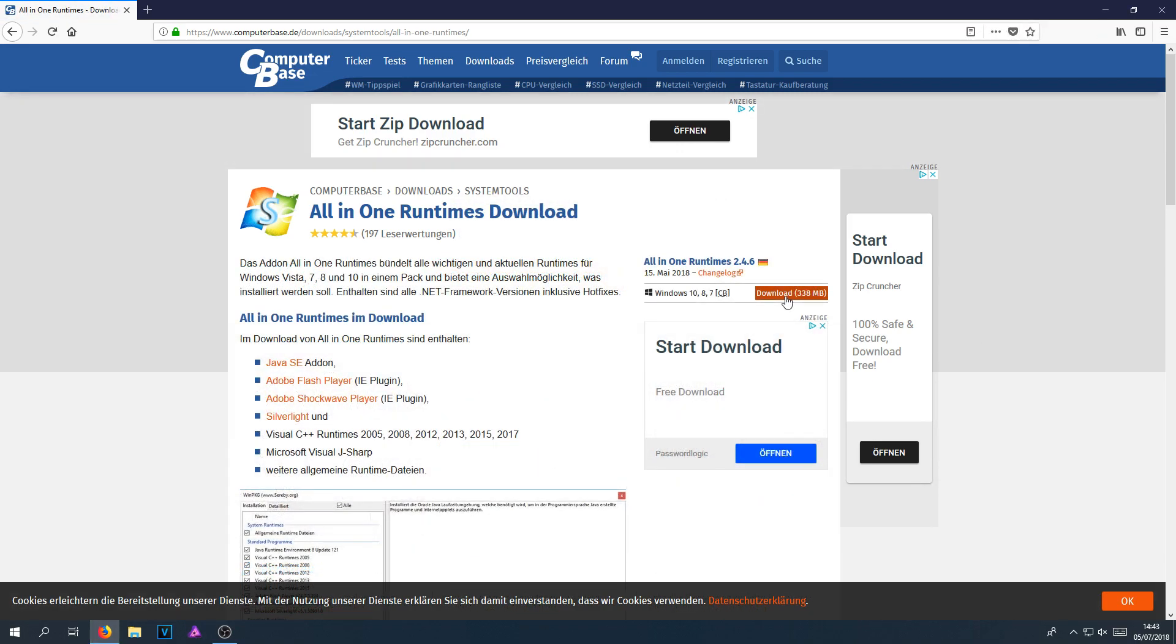And what this program is going to do is basically download the latest version of Java, the latest version of Flash Player, the latest version of Shockwave, Silverlight, Visual C++ runtimes. And it will also download a few other runtimes, which Windows needs to run some applications and games.